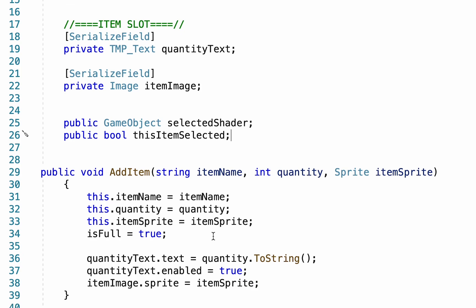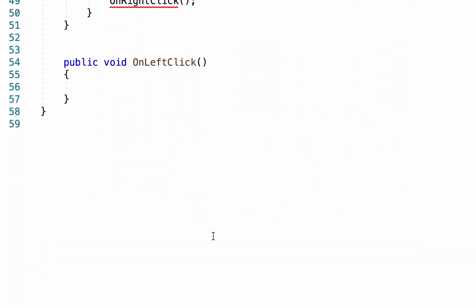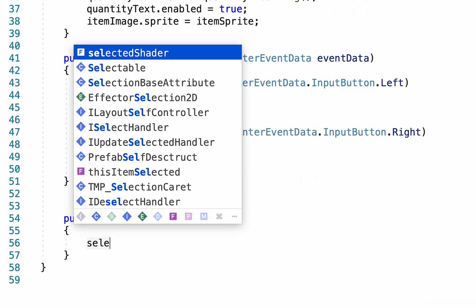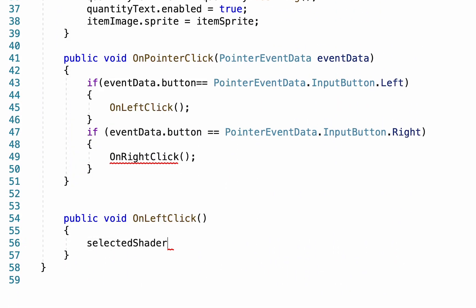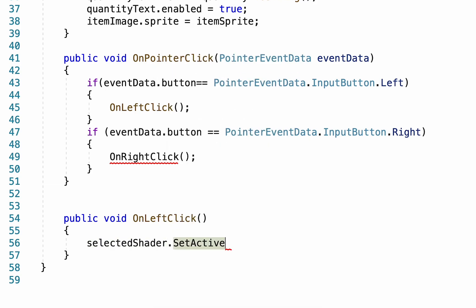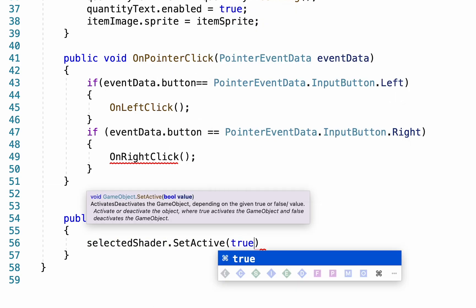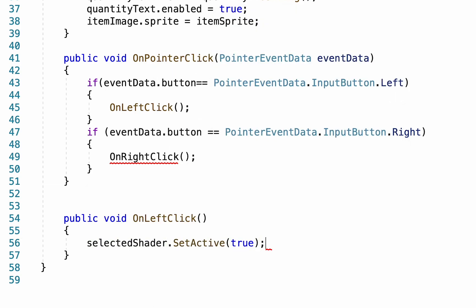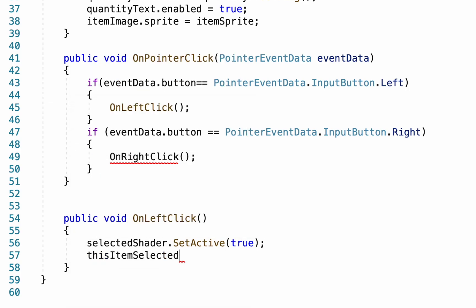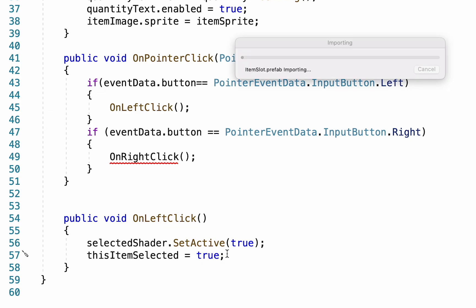With those done we can now head down to our OnLeftClick function. First thing we want to do is make sure that our selected shader is set to be active and that is true. This will turn on the shader and then we want to let it know that this item selected equals true. This script now knows the item has been selected and it knows to turn on the shader.